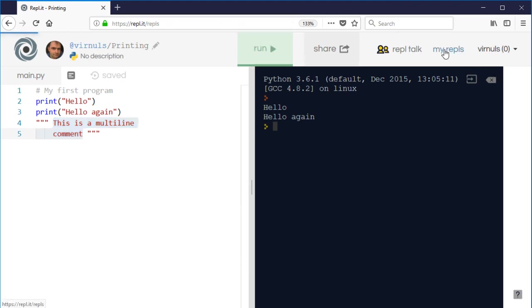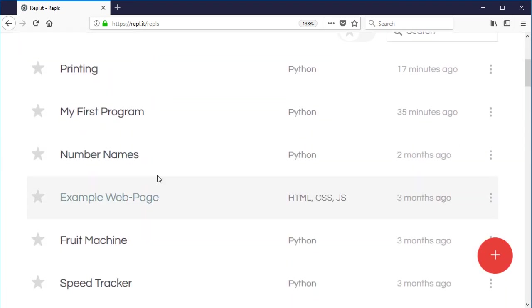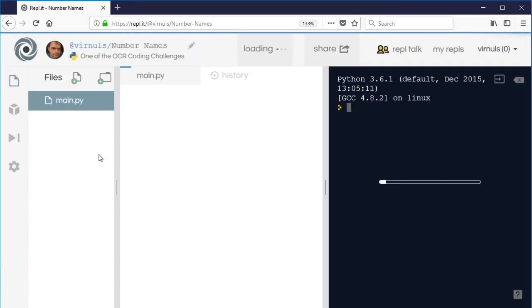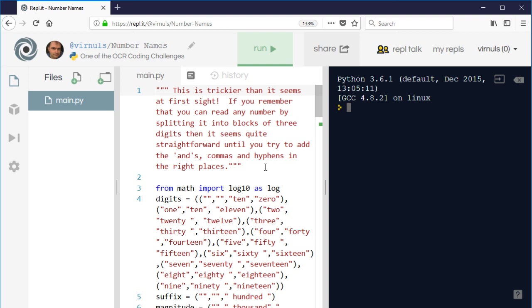For example, my number names program, I've got a little introduction at the start which explains how it works and explains that it's a little bit more tricky. So that's comments. A single line hash, multiple lines you can use the triple quotes. So you start with three quotes and end with three quotes. You can also use apostrophes as well if you want to.